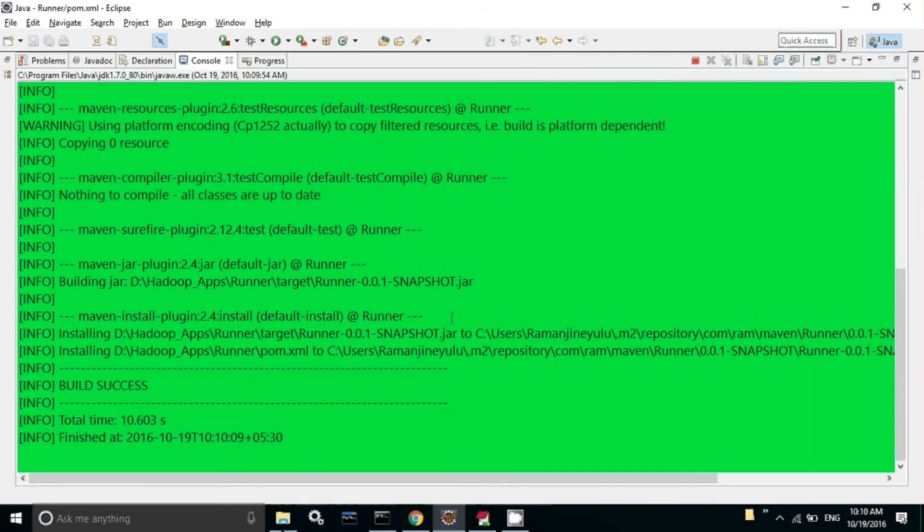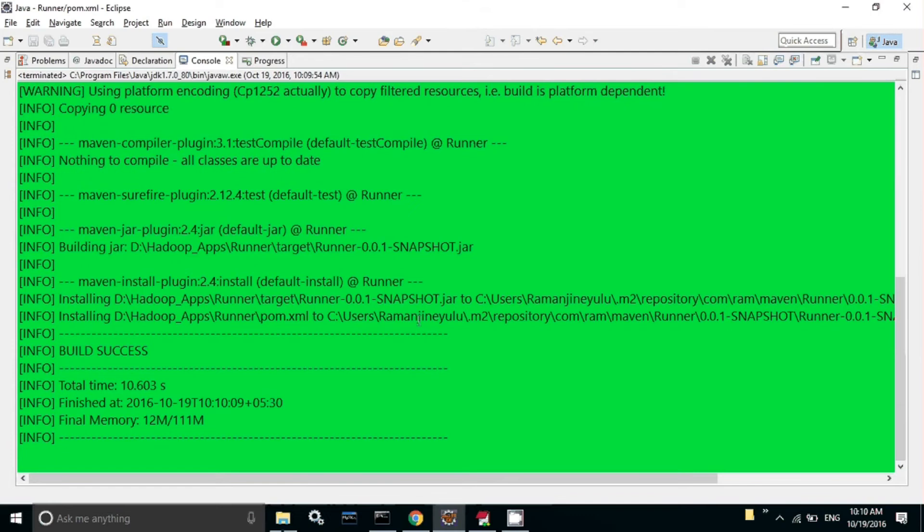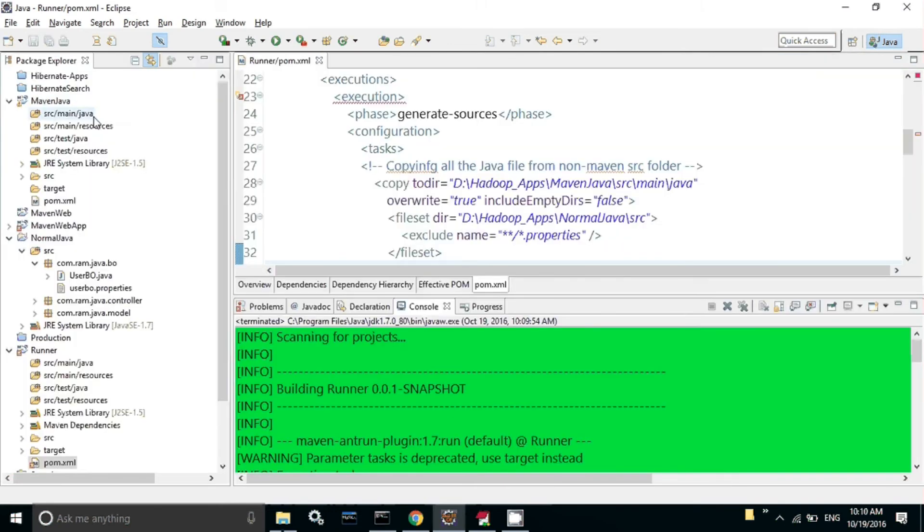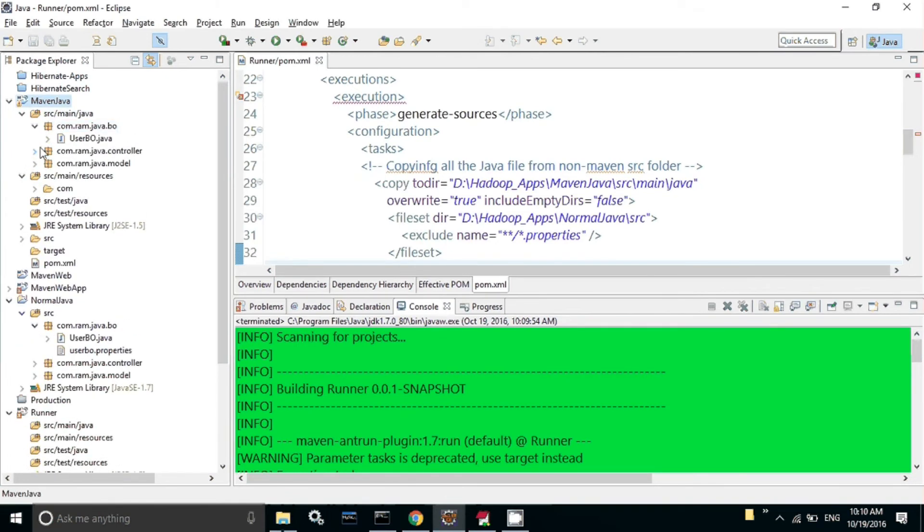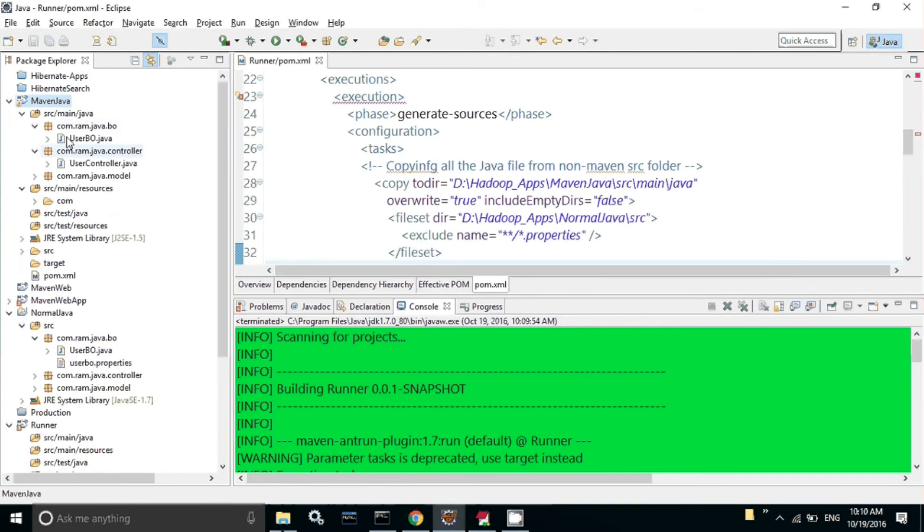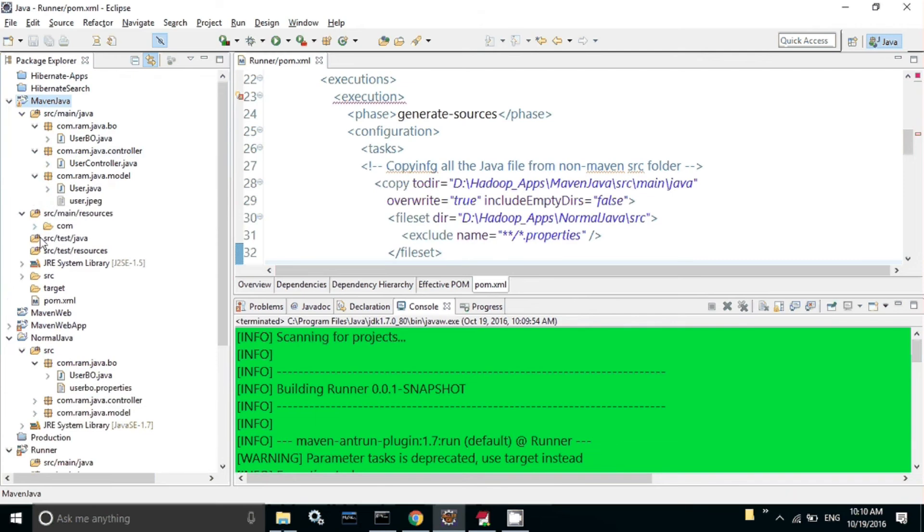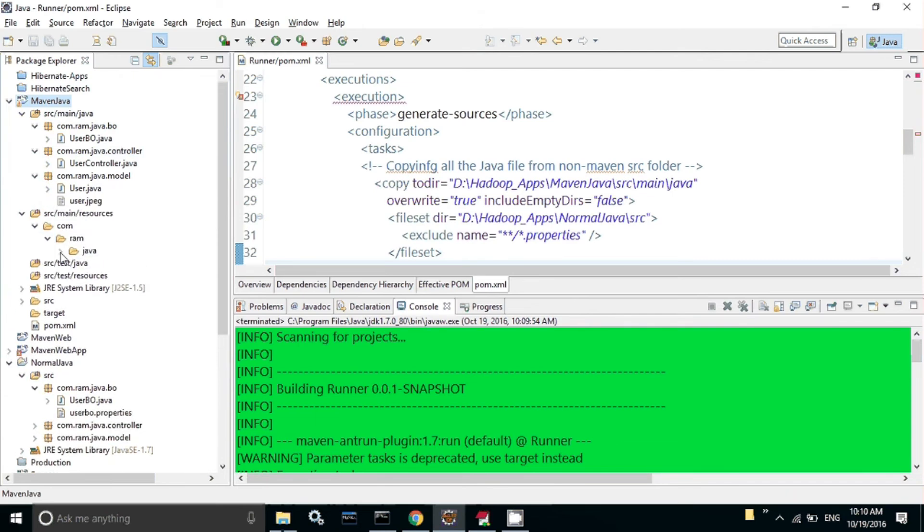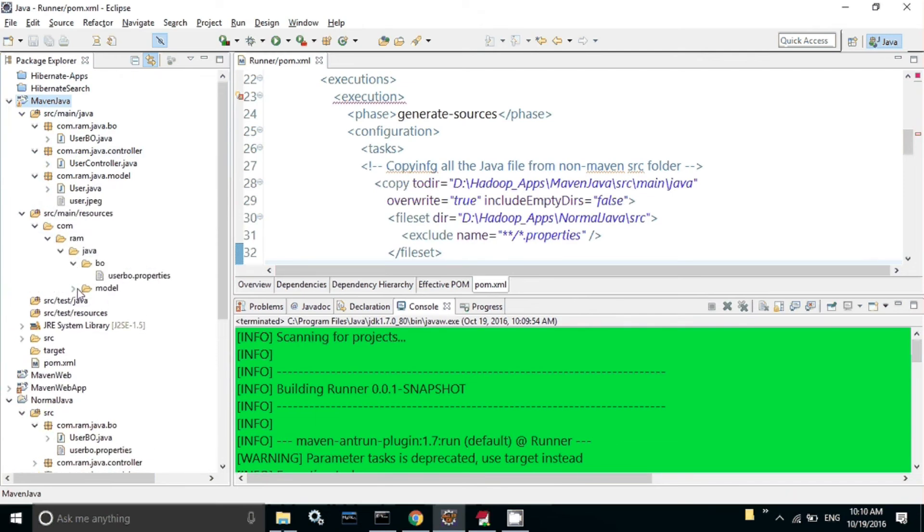In the console we can see it is copying four files to this location and the three .properties files to this location. Now if you refresh this, we're able to see all the .java files inside src main java and all the .properties files along with the package name.